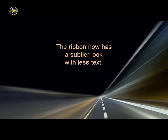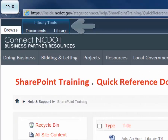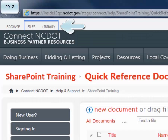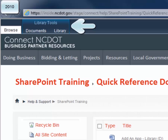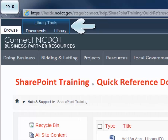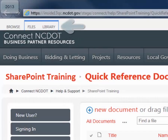In SharePoint 2013, the ribbon has a cleaner, flatter look and feel. We'll use a library in Connect NCDOT as our example. In the 2010 ribbon, Library Tools is the header for the Documents and Library tabs. In the 2013 ribbon, the tabs are simply labeled Files and Library — the ribbon and tabs are more subdued. If you have been using Office 2013 applications, this will already look familiar. A second change is that the text on the tabs has been simplified.